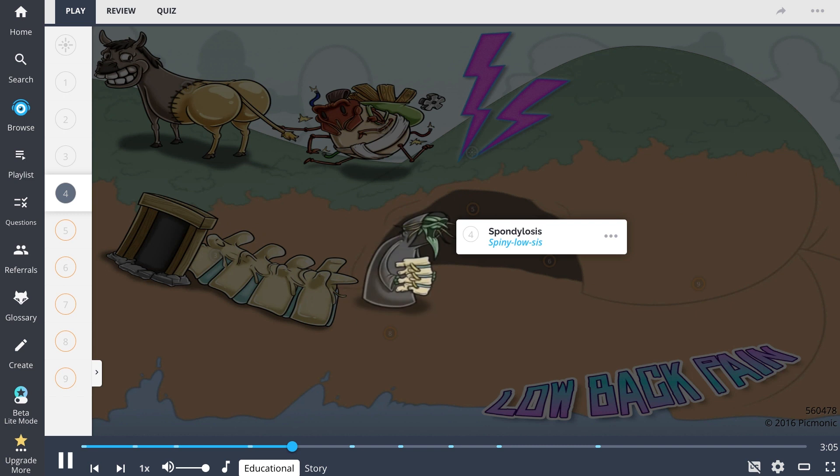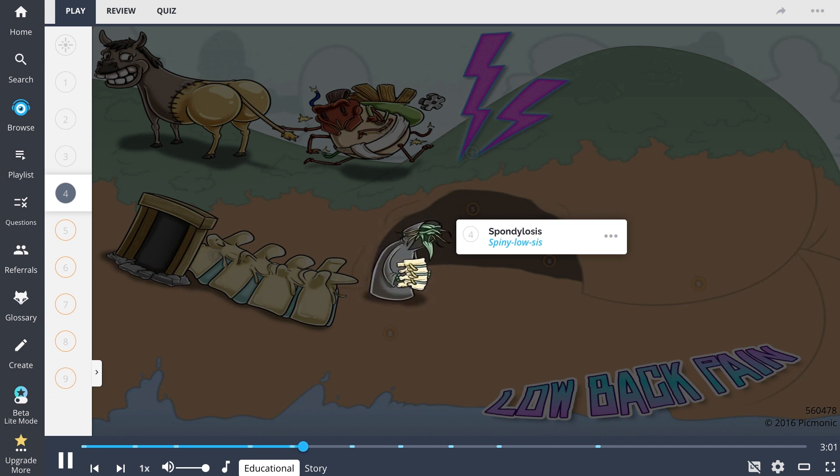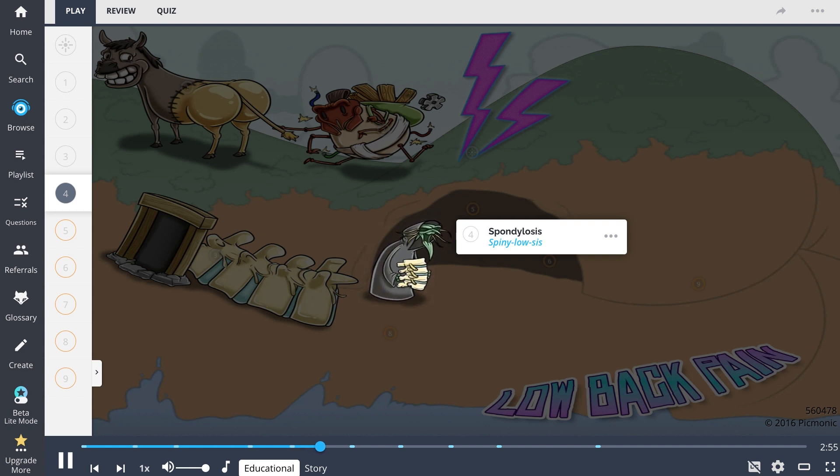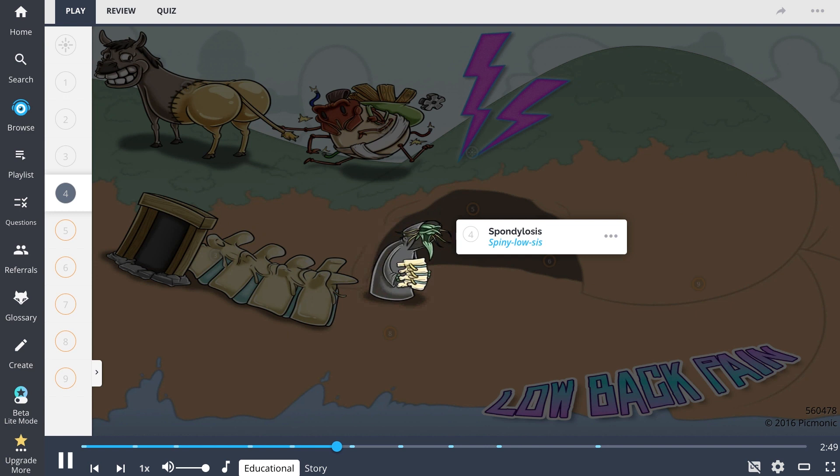Next up are the three sisters conjuring up the fate of the island. The first sister is spiny low sis, representing spondylosis or arthritis of the spine. Patients will have intervertebral disc space narrowing, arthritic changes within facet joints, and ankylosing or stiffening of adjacent vertebral bodies.